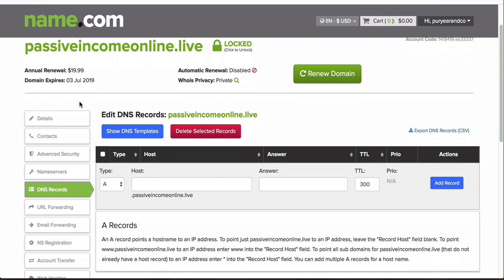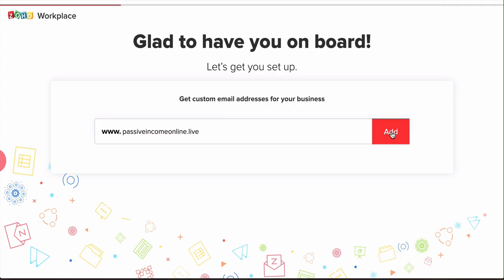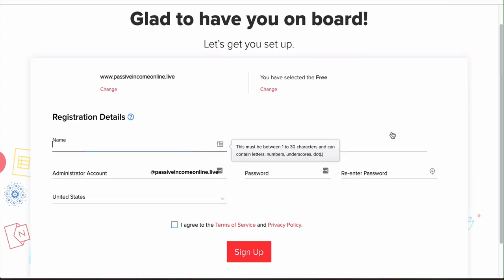What you're gonna do is you're gonna grab that domain, you're gonna go back to Zoho, and you're gonna enter that domain here on the screen. Where it says get custom email address for your business, you're just gonna enter that domain there and click on add.